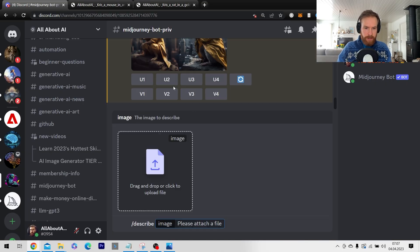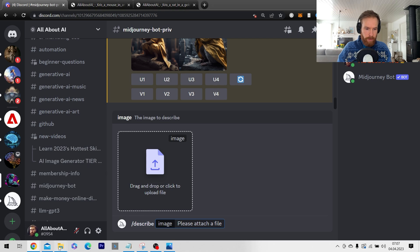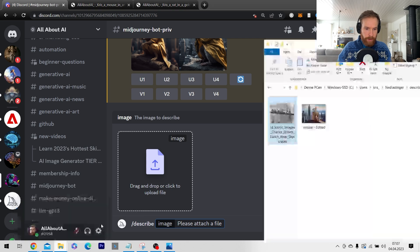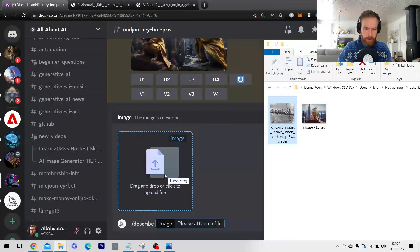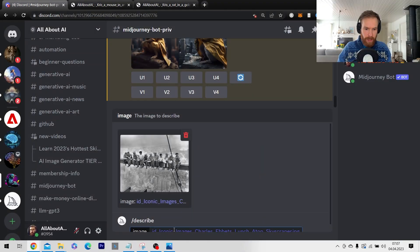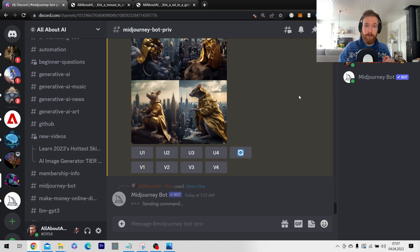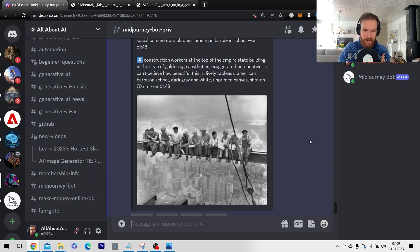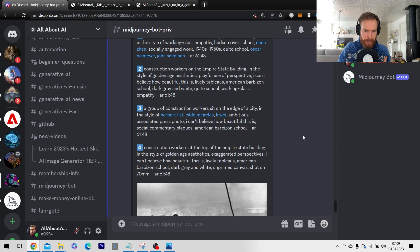So I just go slash describe. Let me grab that image. Put it in here and let's hit enter and see what we get back. Let's take a look here.